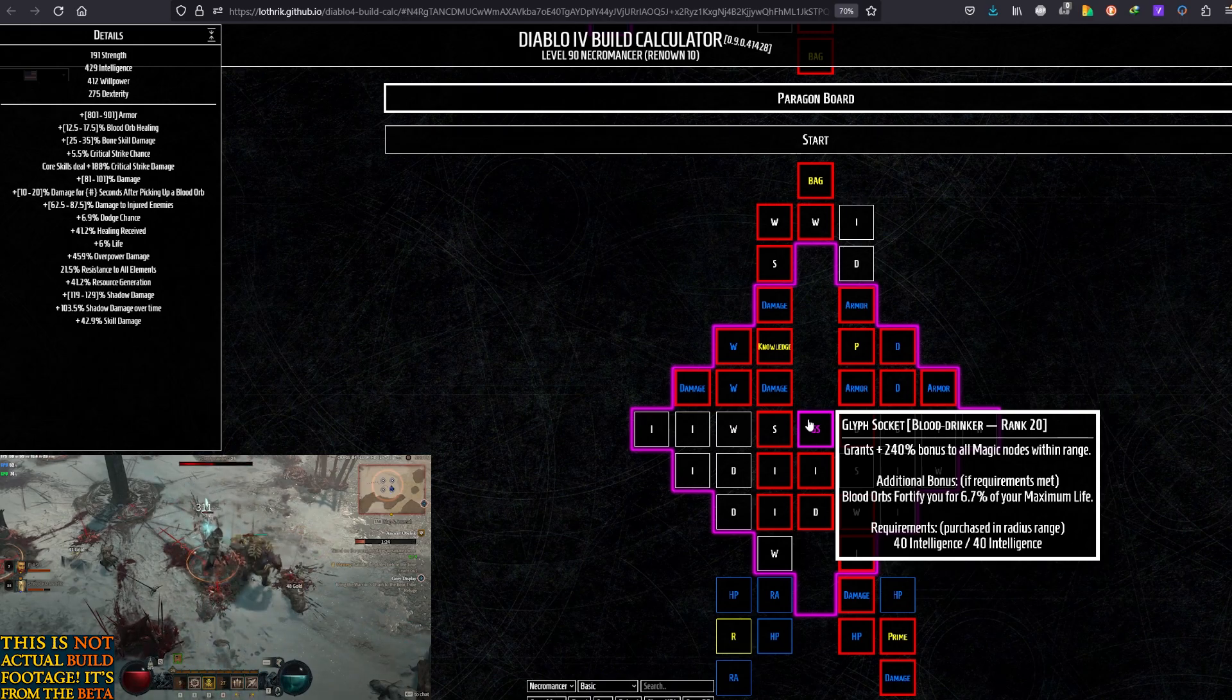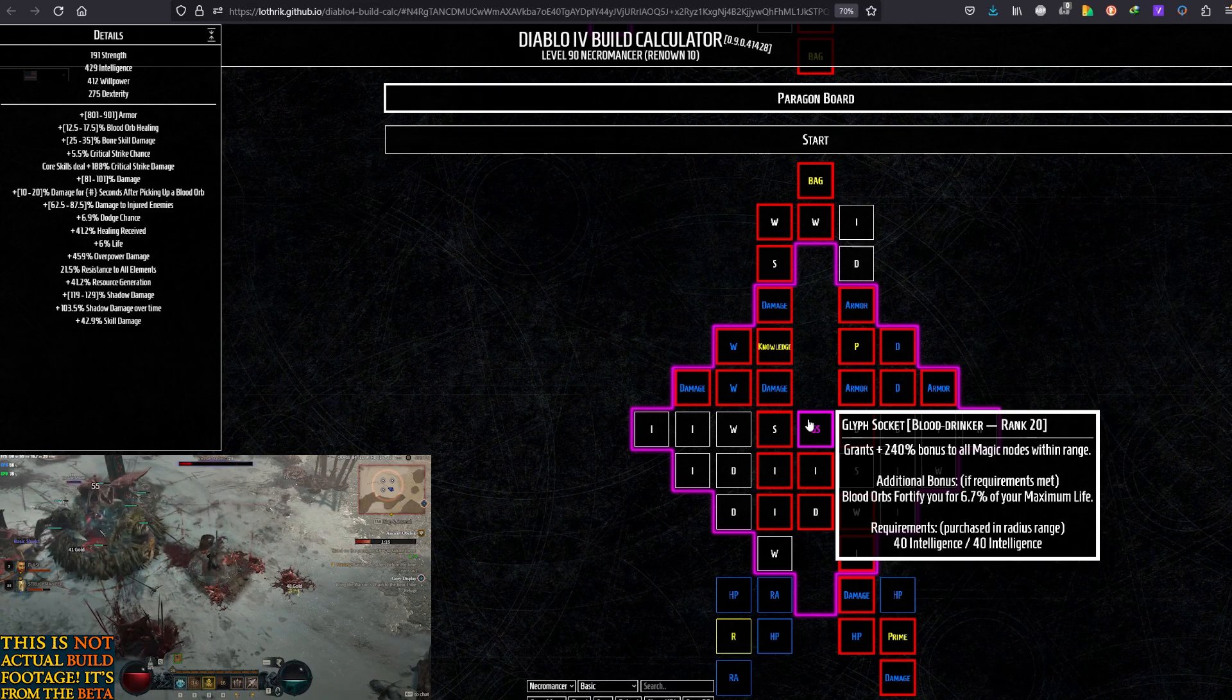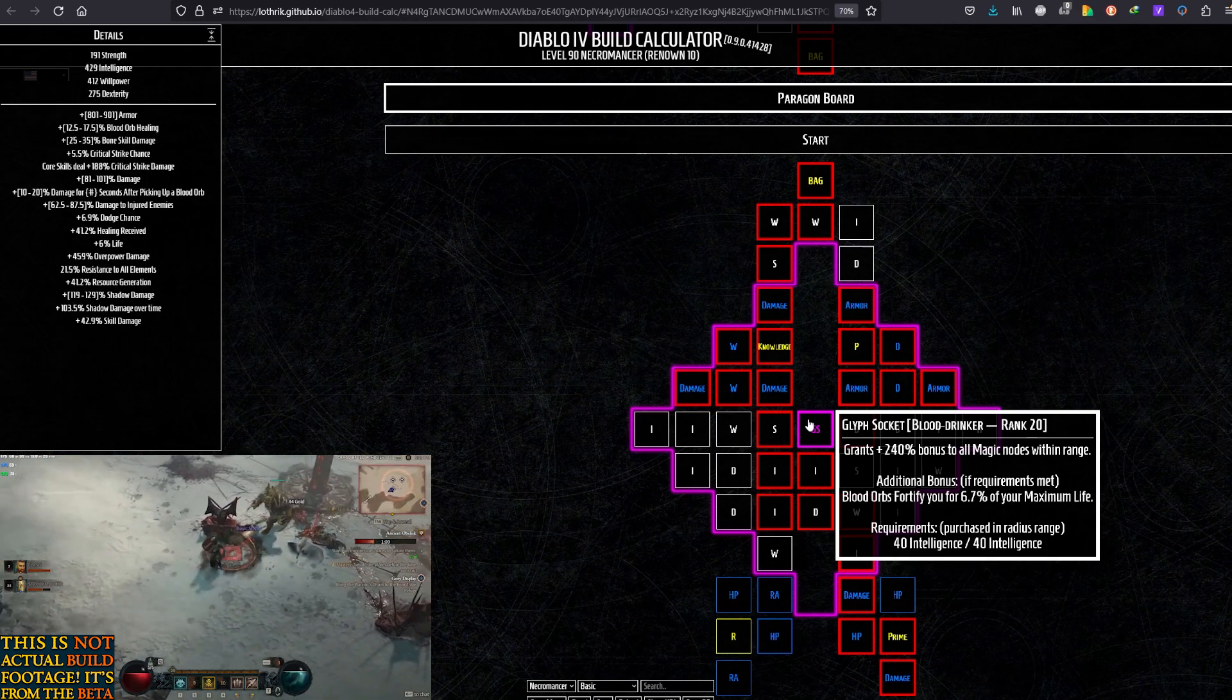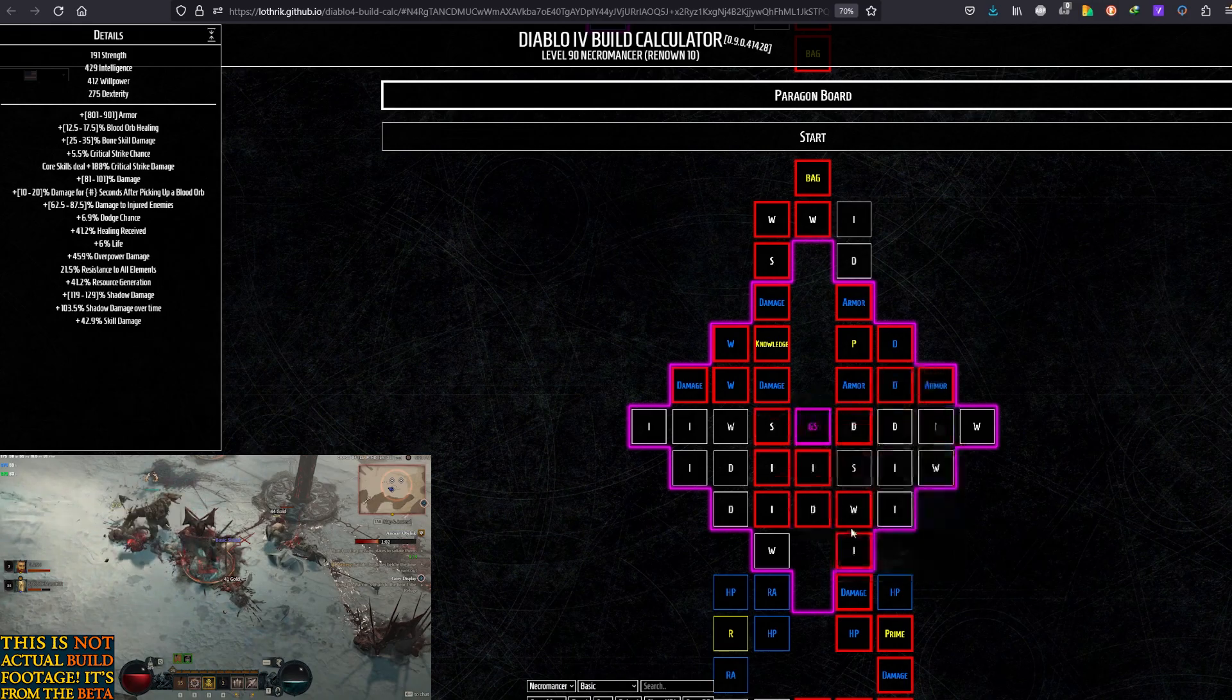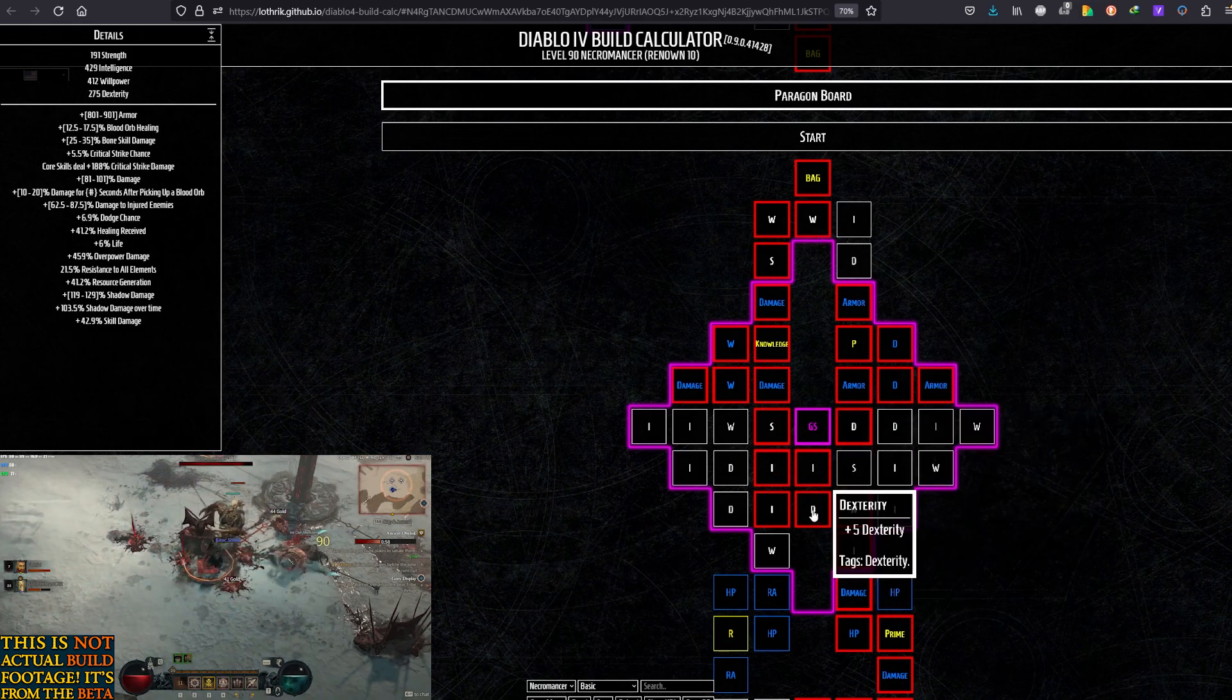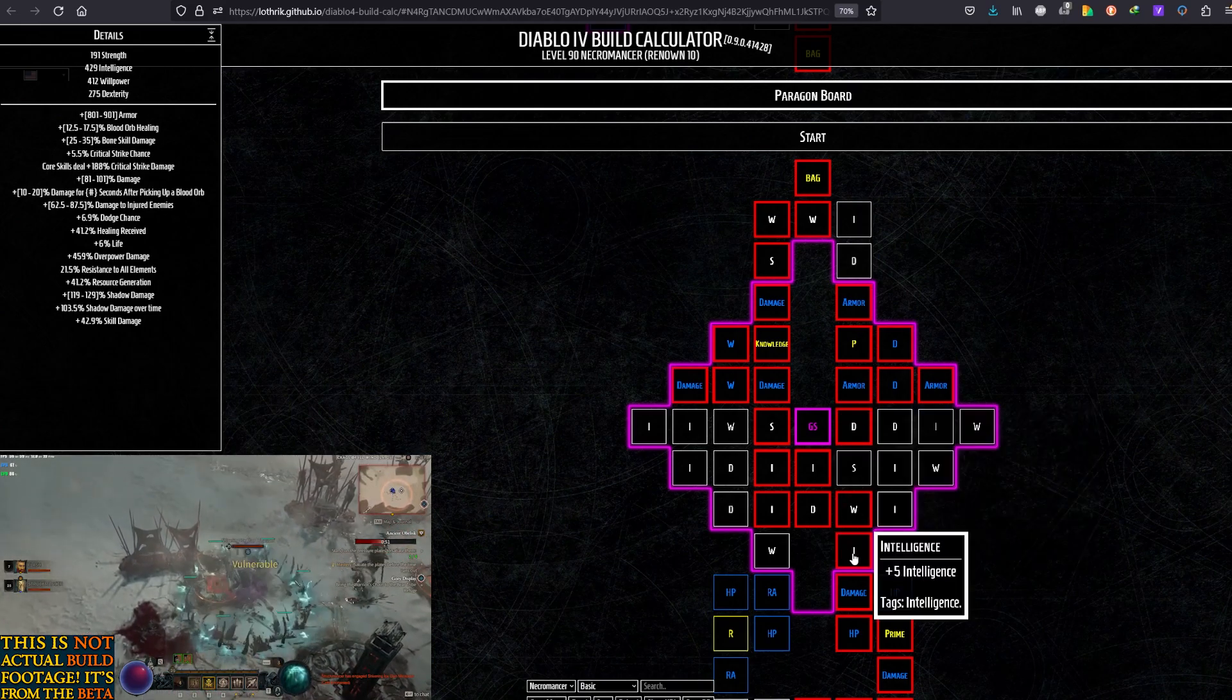I felt it would be best early to get something like this bonus. Grants 240% bonus to all Magic Nodes within range. And additional bonus if you get 40% Intelligence within range, which you will. Blood Orbs fortify you for 6.7% of your maximum life. Again, you might want to take a different one, but I think this one fits nicely. Especially if you already have the aspect for the Blood Orbs there, since we do want to get them. Necrotic Carapace might not be enough to keep us fortified reasonably. And since we don't have Blood Mist, I think this fits nicely in the build.